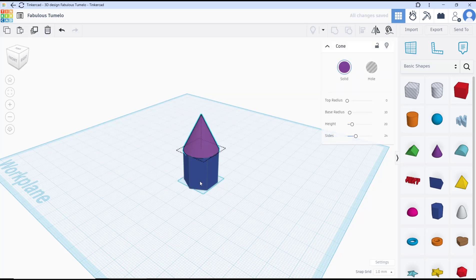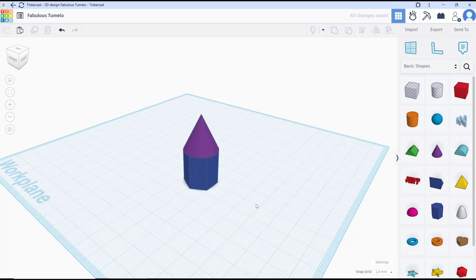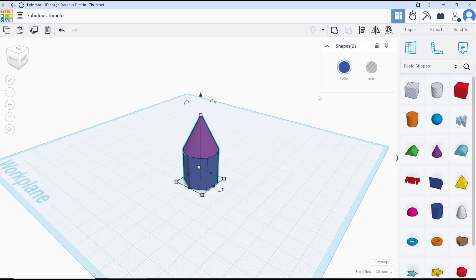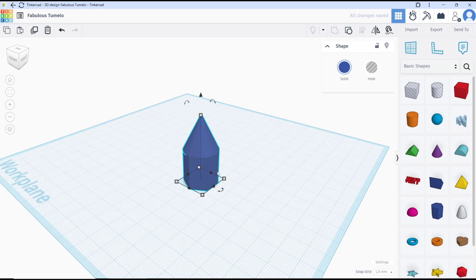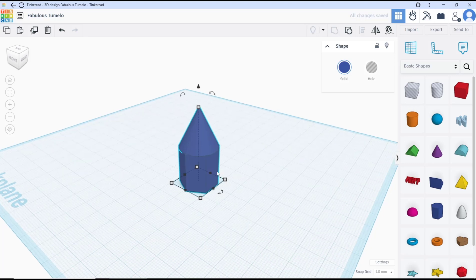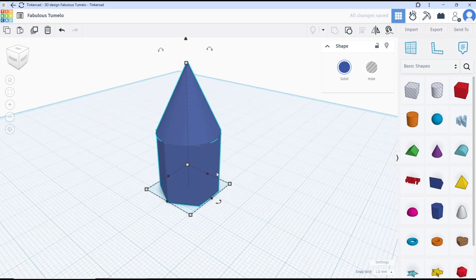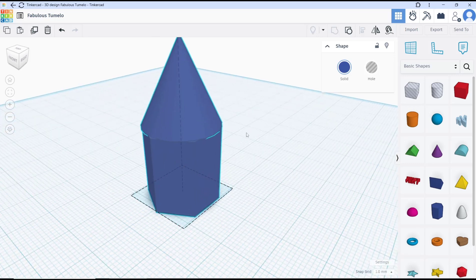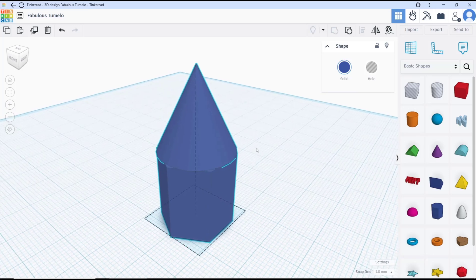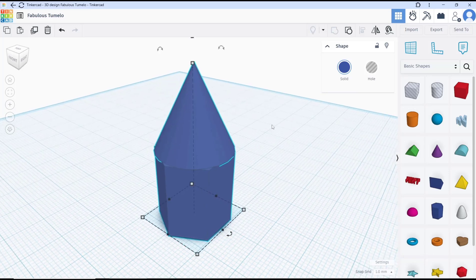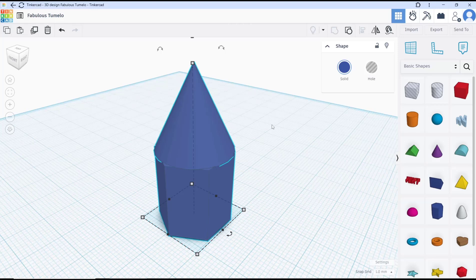separate these two objects. And if you want to combine again, you can select and use group tools. Okay, that's it for this basic Tinkercad tutorial on how to join two objects. If you have any questions about this tutorial, you can comment below this video.